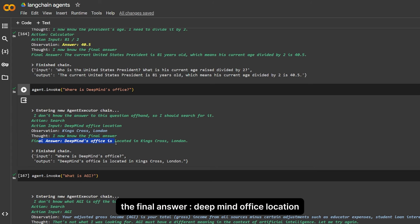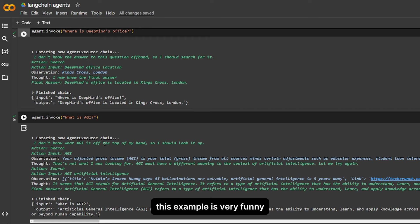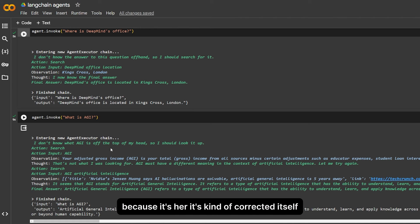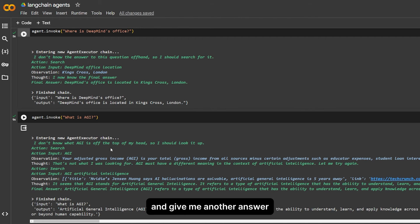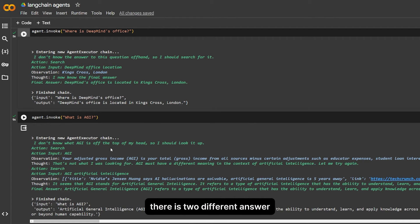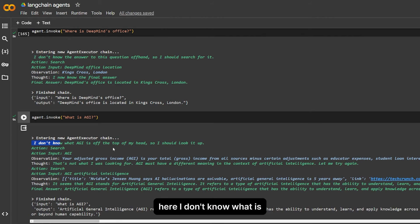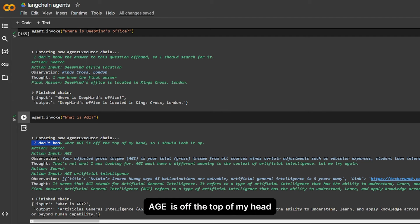And there is one also. This example is very funny because here it kind of corrected itself and gave me another answer, even you can see in the thinking. There are two different answers. I told it: what is AGI?